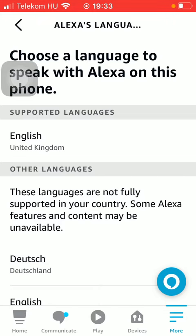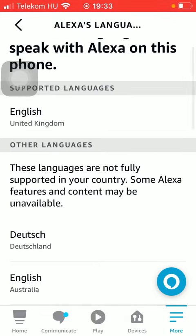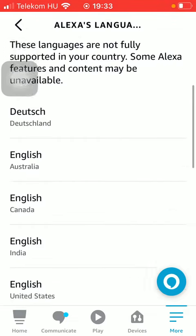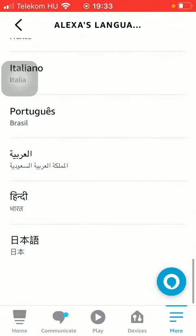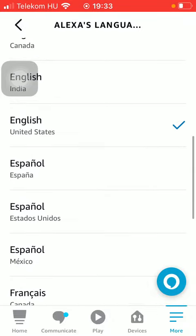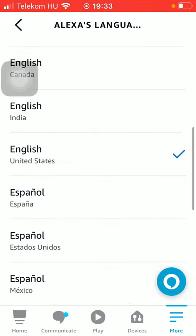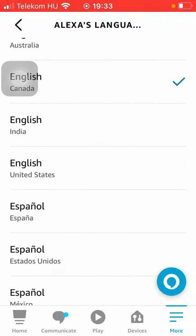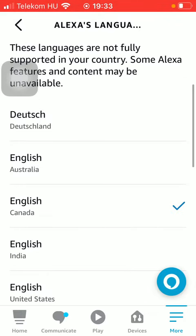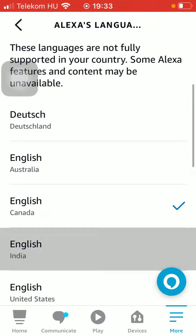Then scroll down to the Language section and tap on Language. As you can see, the default language is English, but as you scroll down to the Other Languages section, you can select from these options. All you have to do is click on the relevant one and it will be updated automatically.